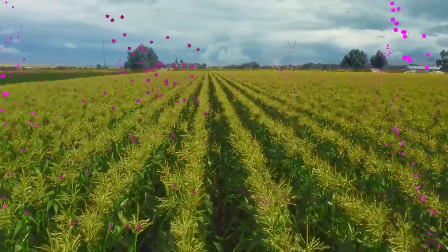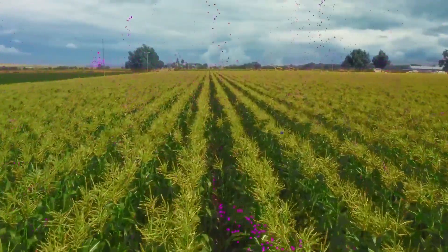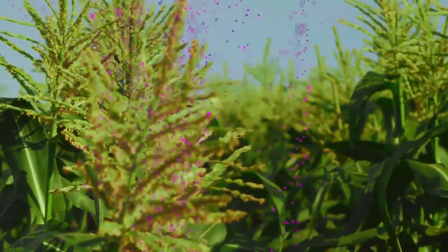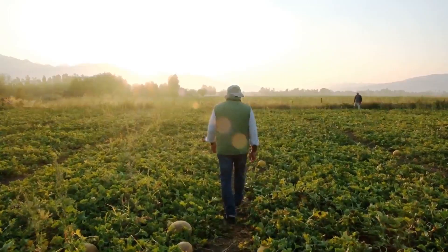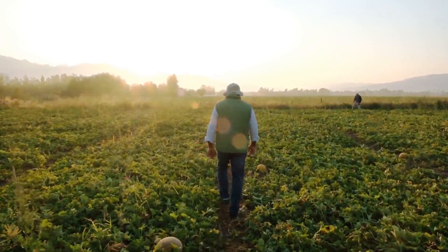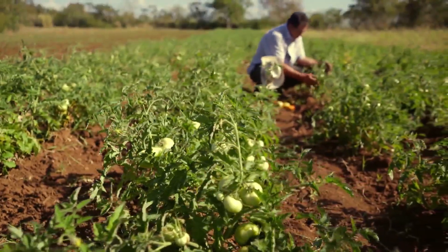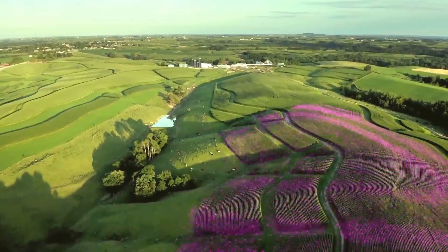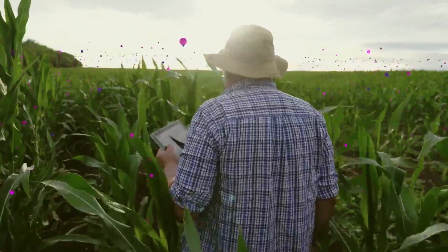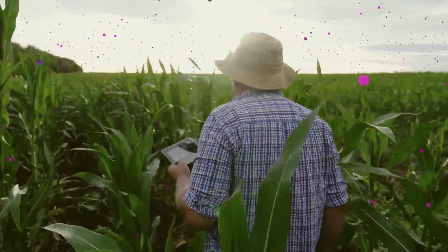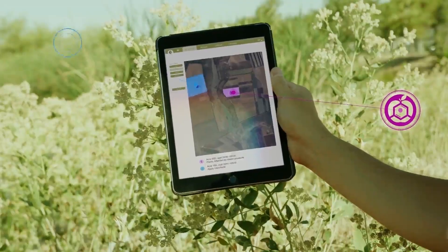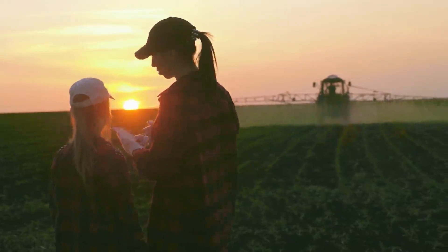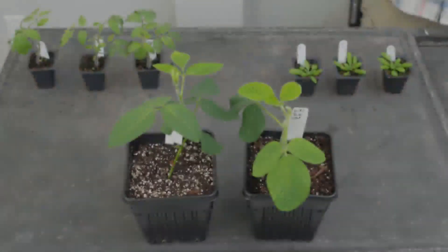The InnerPlant trait allows plants to communicate when they're thirsty or sick using fluorescence. Currently, farmers can't see a problem like water or pathogen stress until an entire field is affected. Early detection of a problem allows farmers to take action before an entire field is affected, which reduces the use of chemicals and boosts yields.